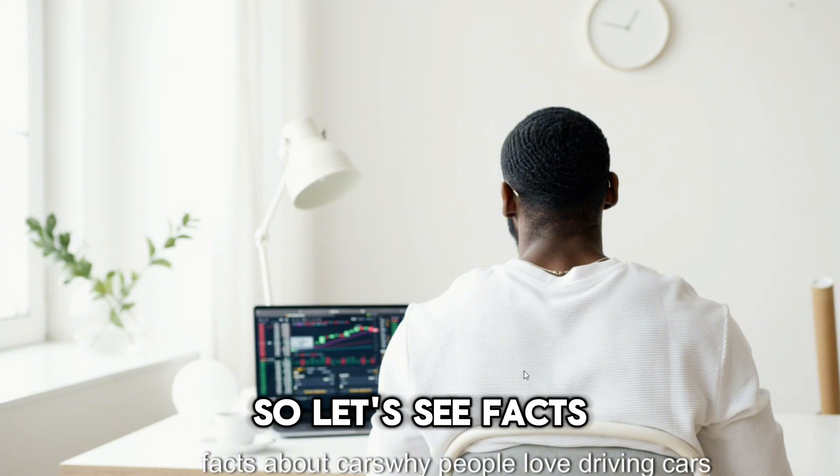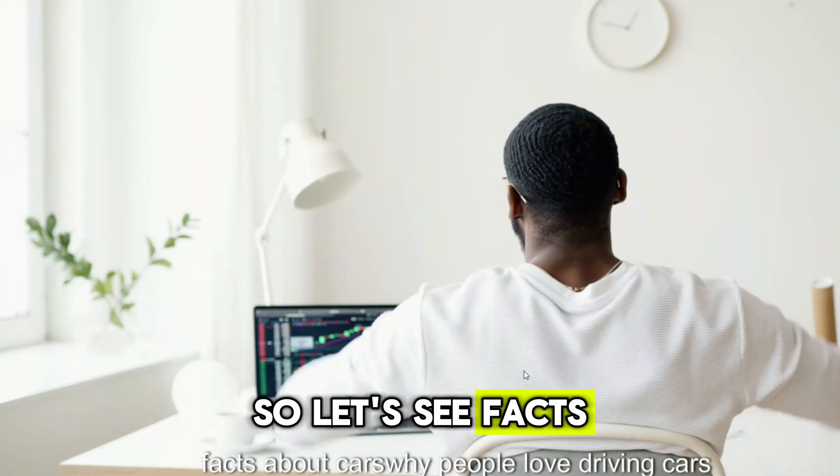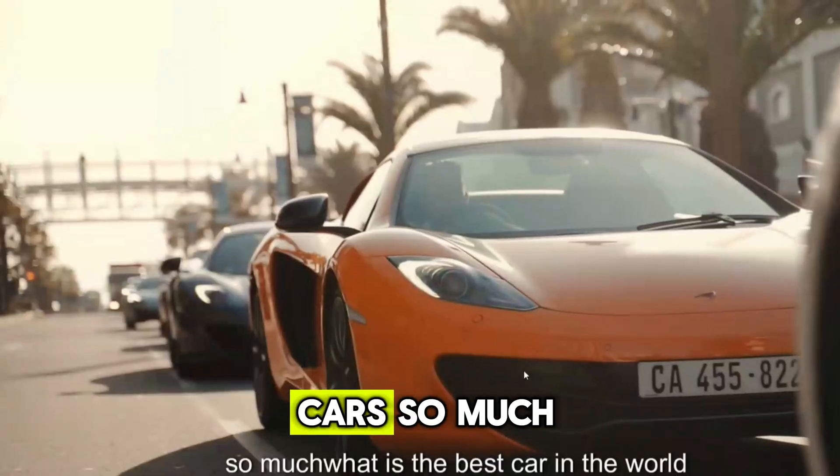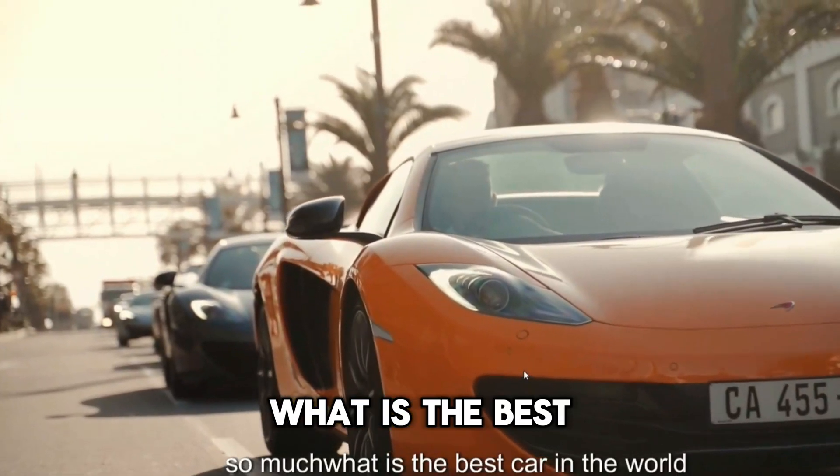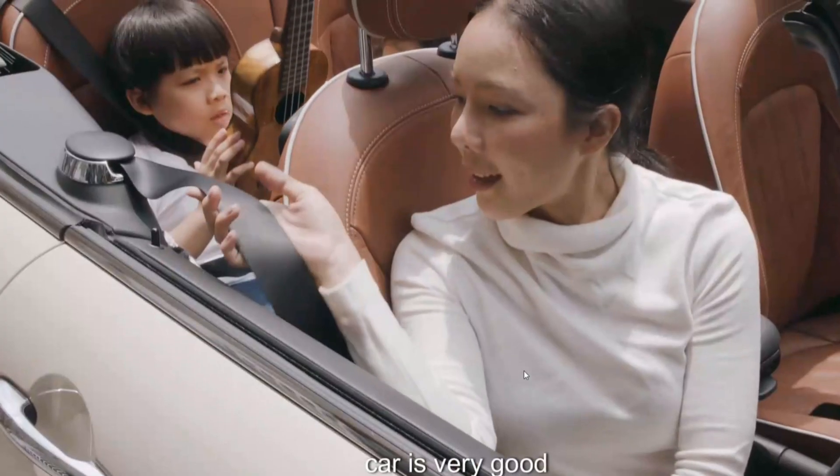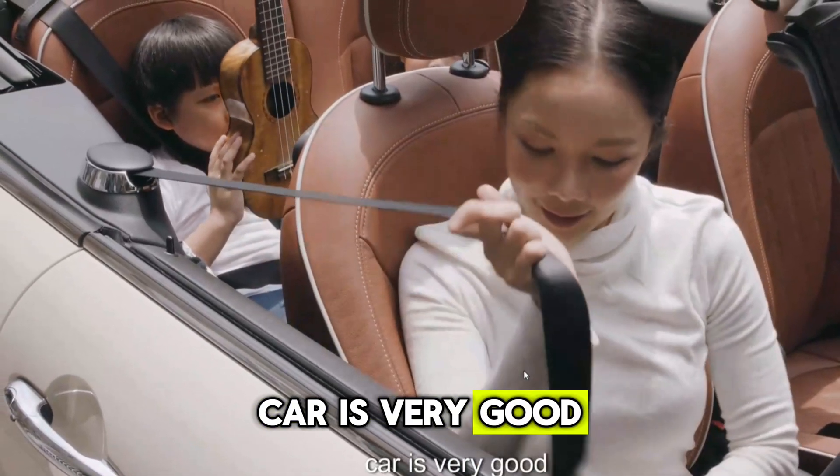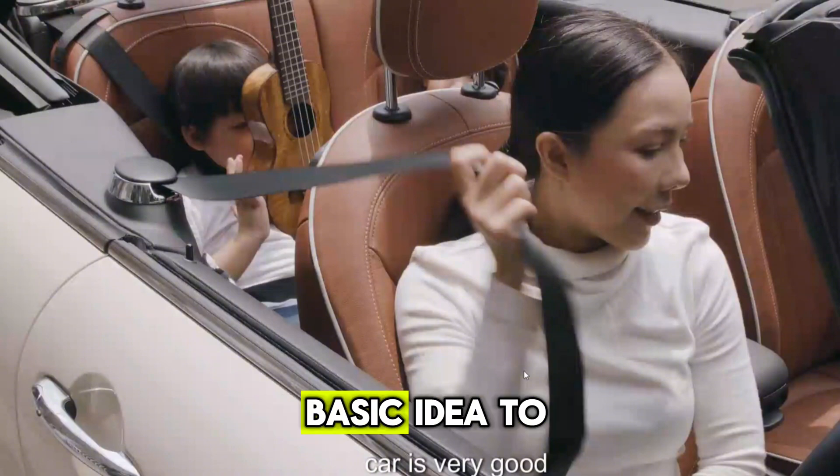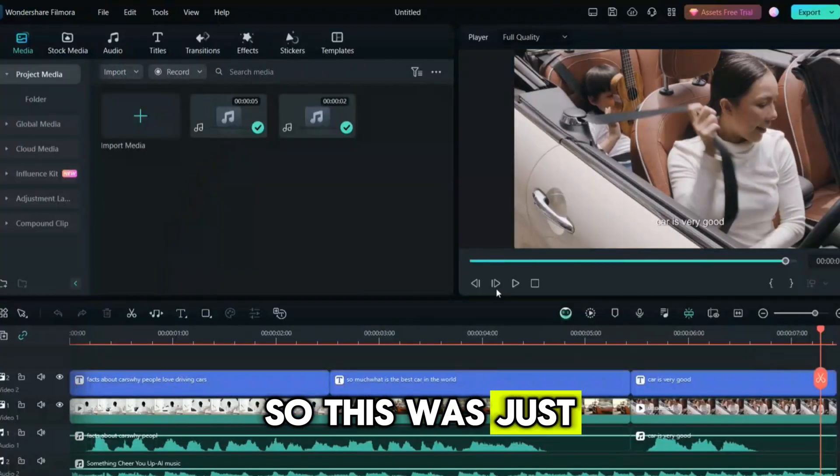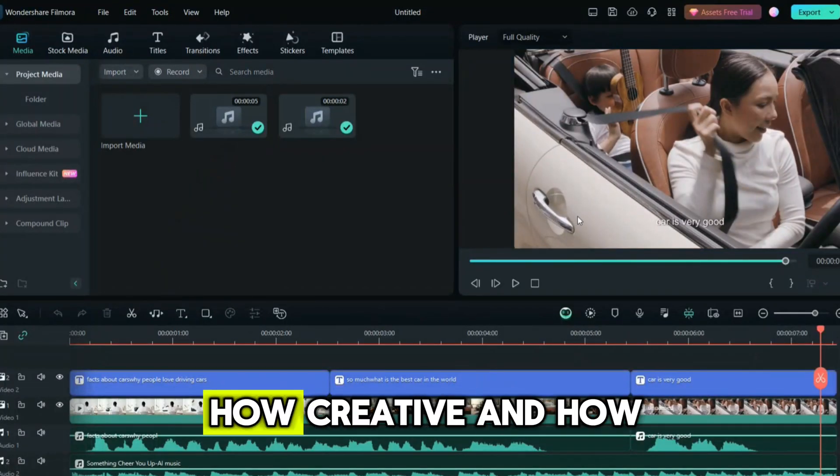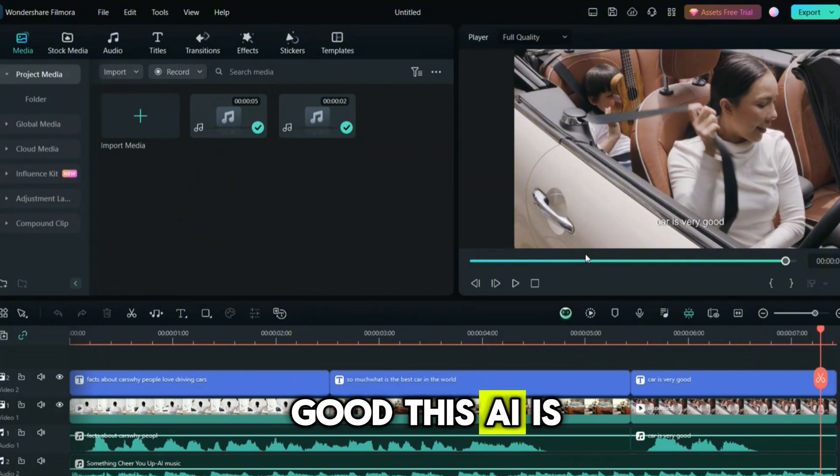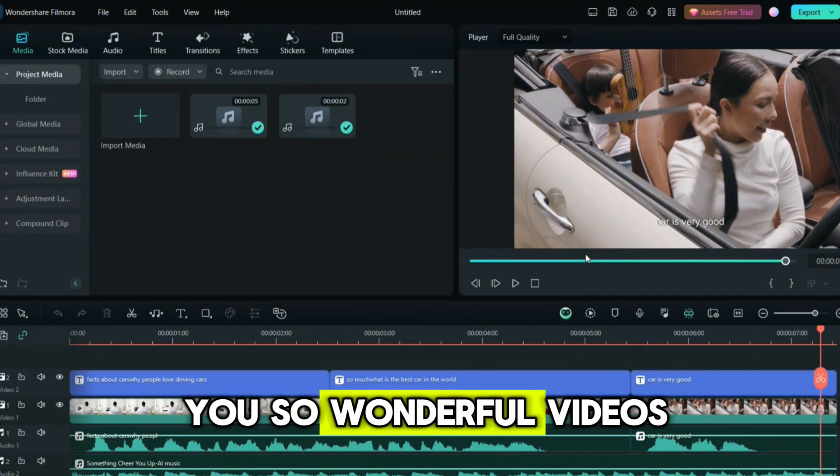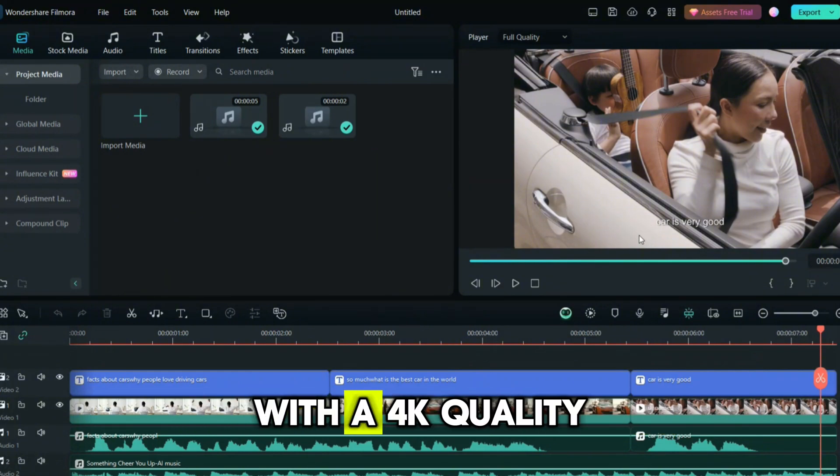That's about cars, why people love driving cars so much, what is the best car in the world. This was just a basic video to tell you how creative and how good this AI is, and it will give you wonderful videos with 4K quality.